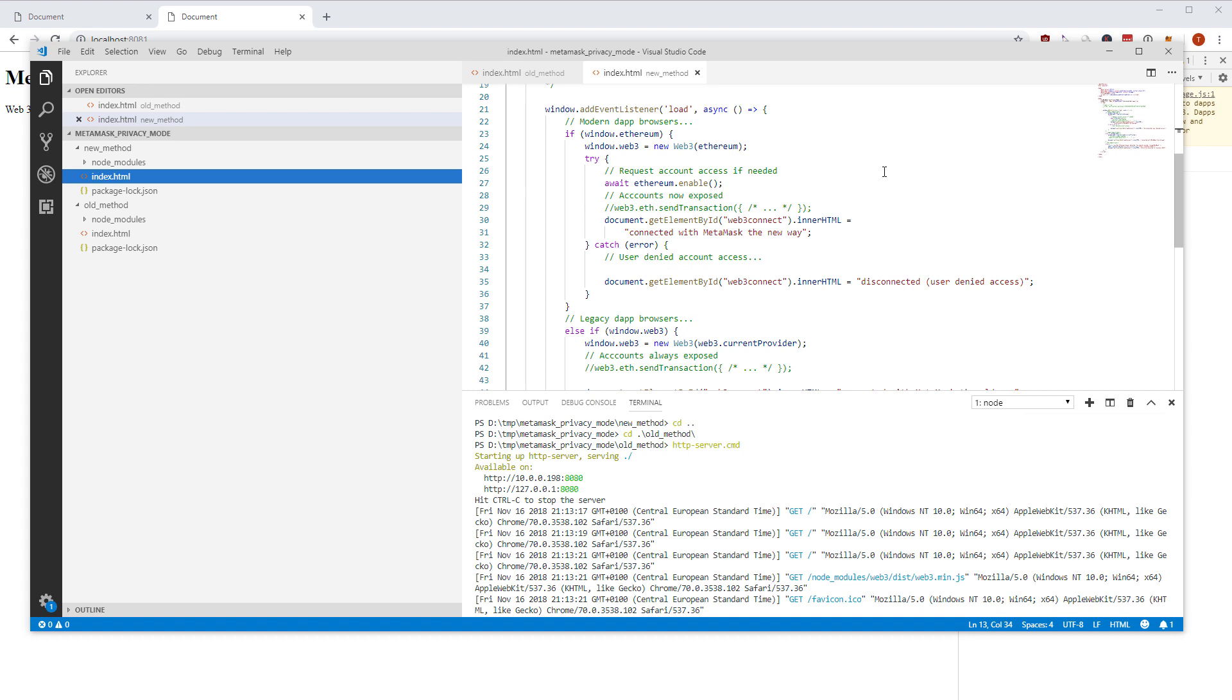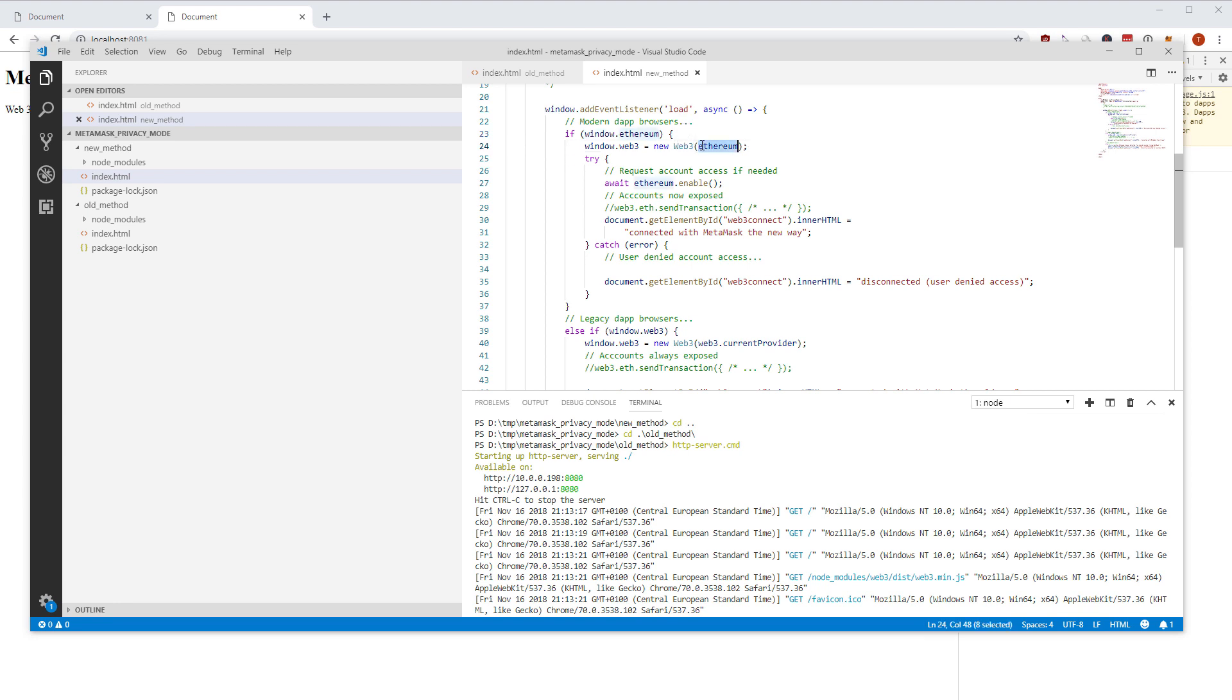How is this done? We have this window.ethereum which is a new object injected, and then we can use this as the provider. This has one function which returns a promise which is called enable, and this enable function will open this popup from MetaMask or maybe Mist or any other blockchain plugin or client you have.